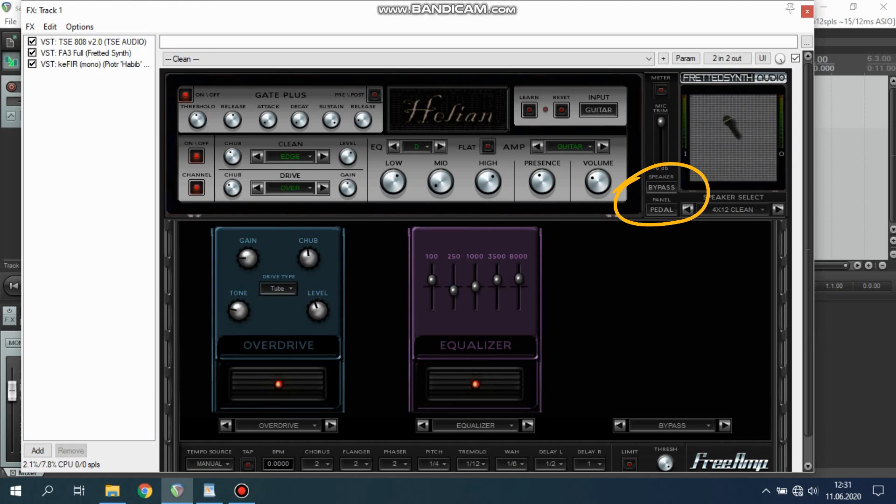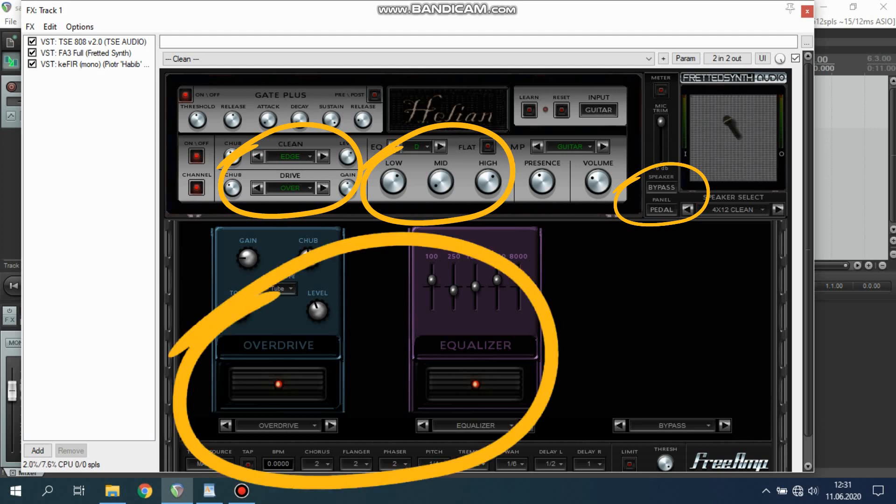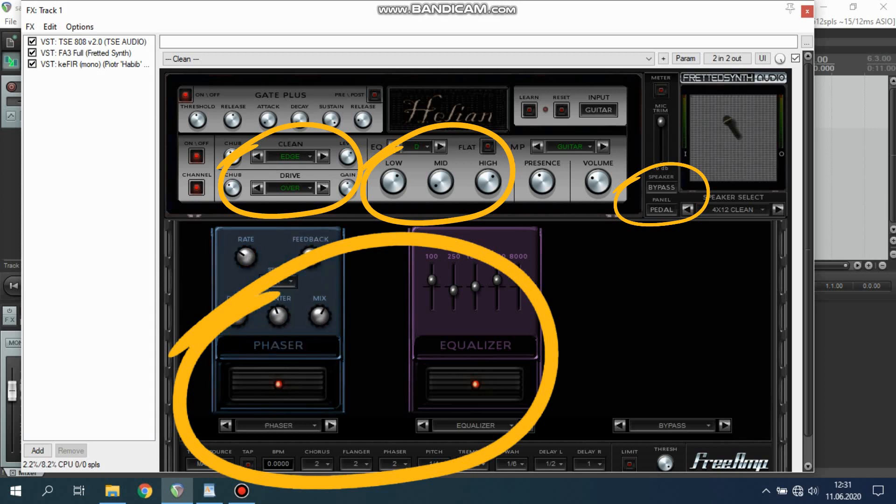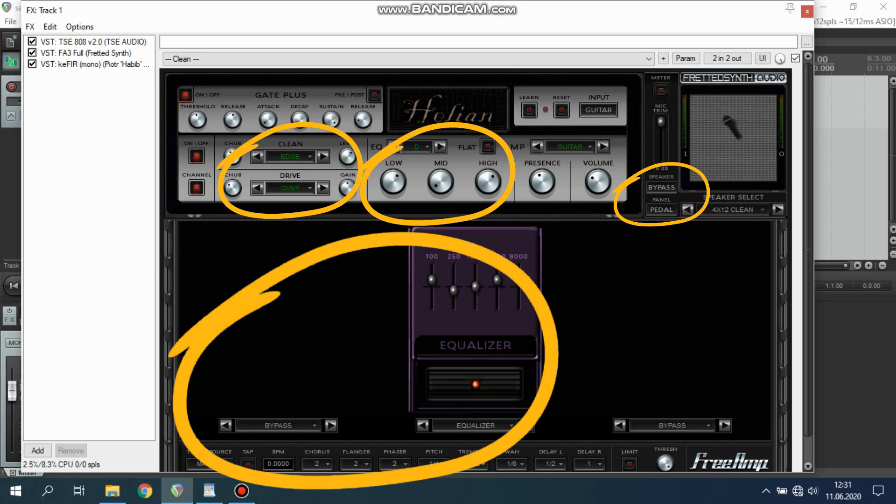As you can see, speaker is turned off because next plugin is my cab. Low and high up, mid down. You can choose between clean and drive channels. Every one has few options. I chose overdrive. There are few stomp boxes on board, so it's pretty cool. You can add delay, overdrive, compressor, reverb, chorus, flanger, phaser, wah - you know, basic effects. I use overdrive and EQ.